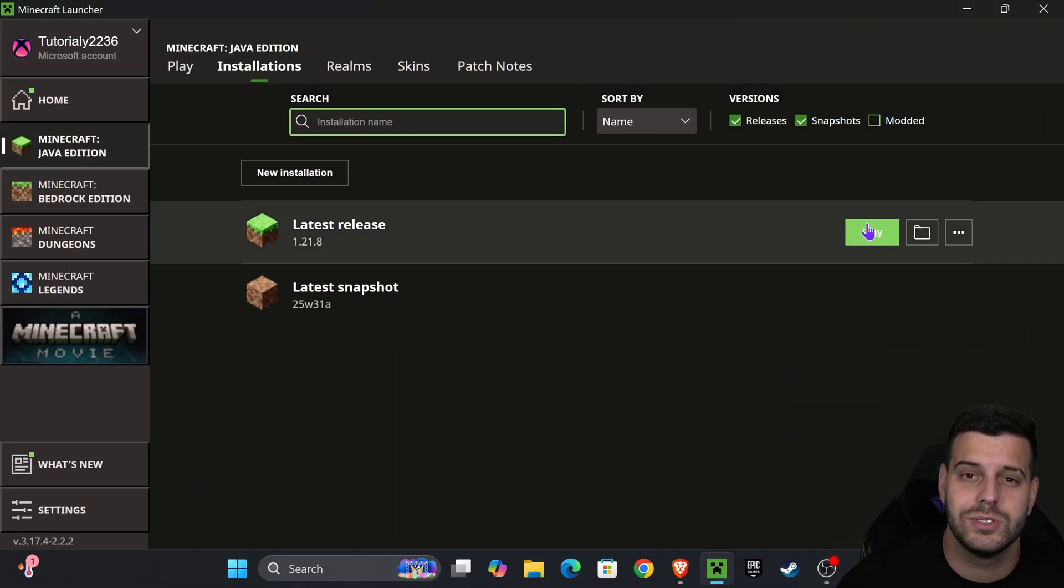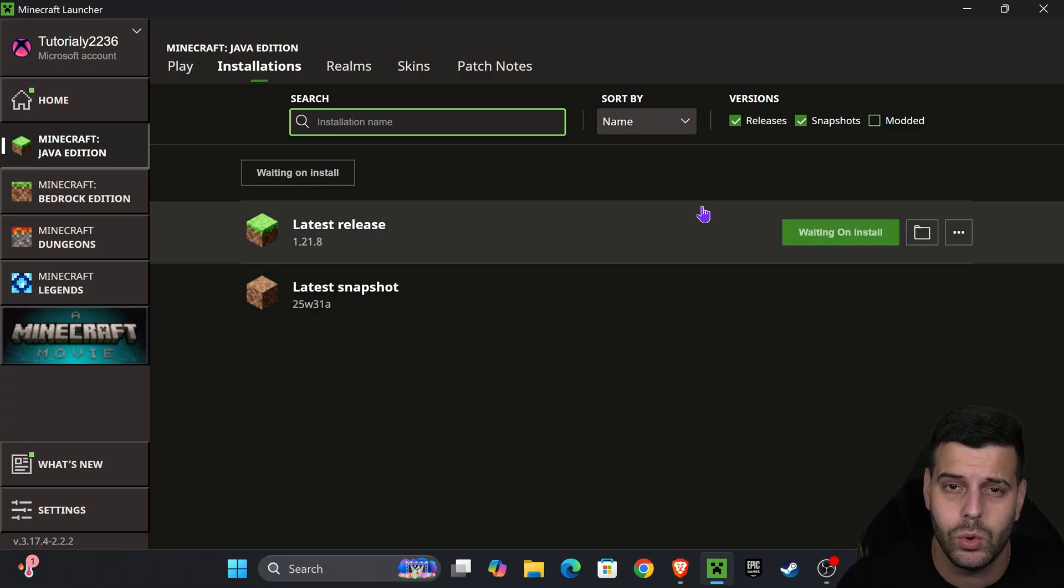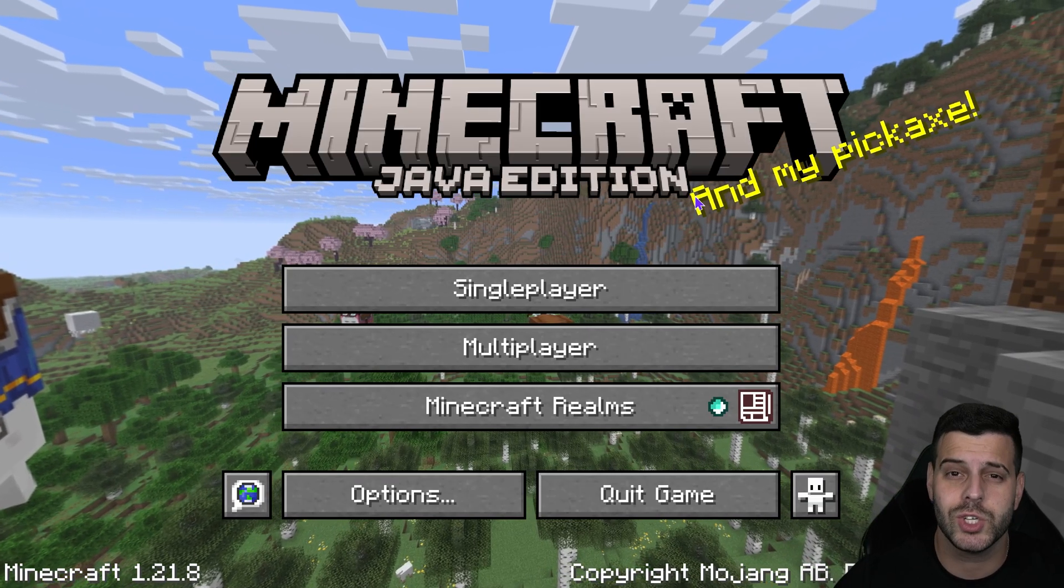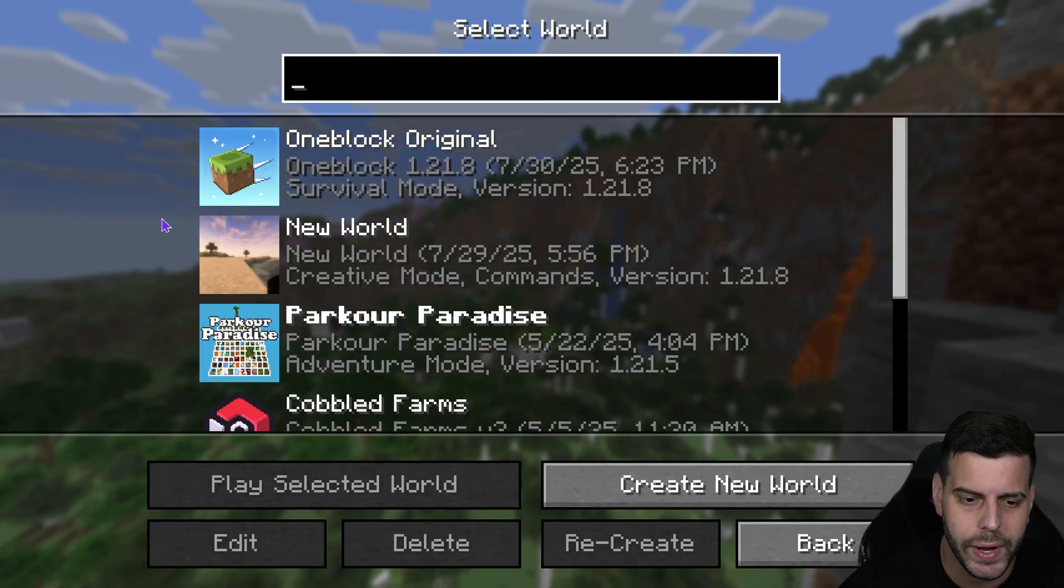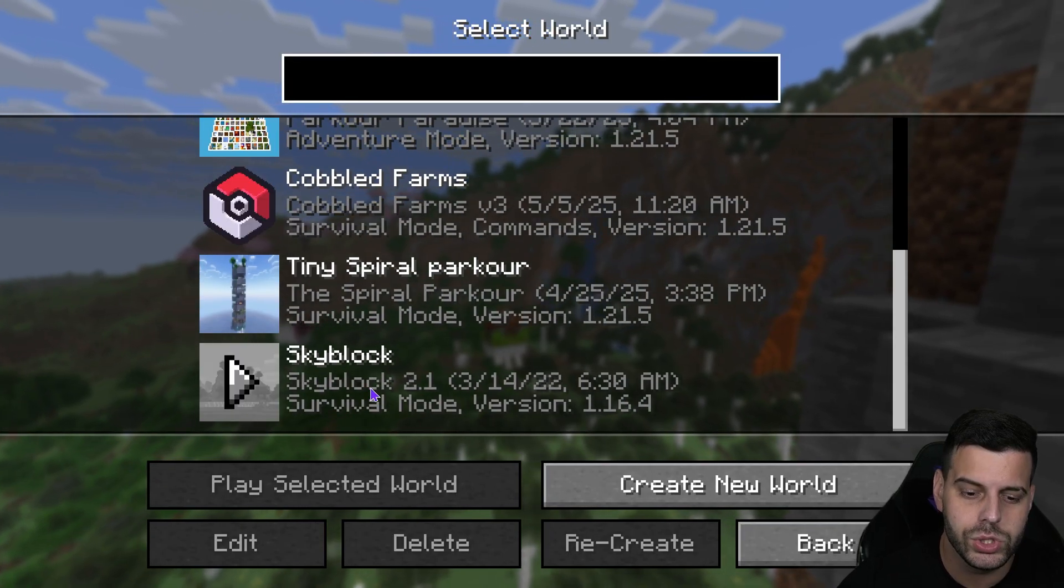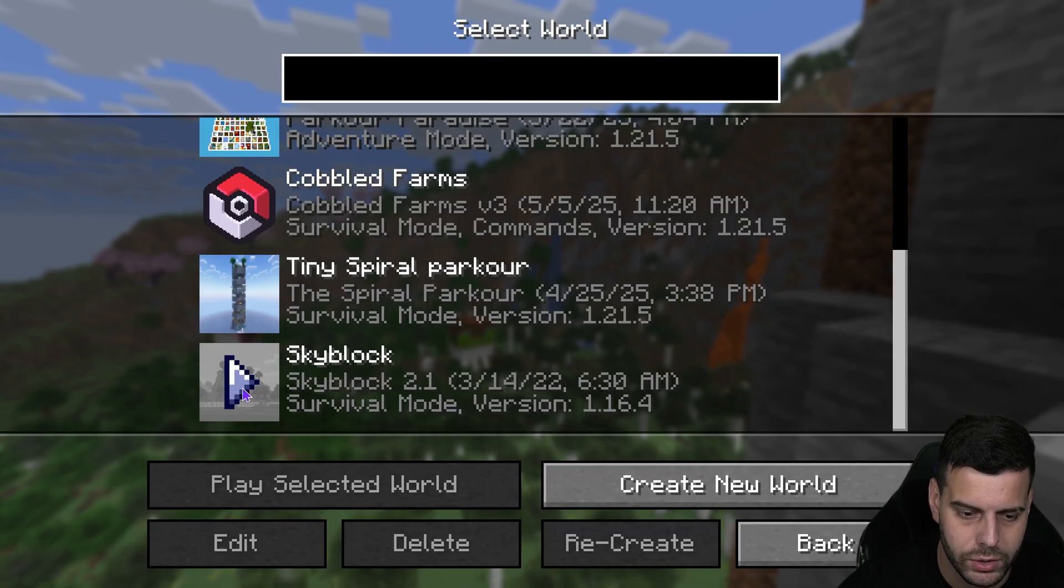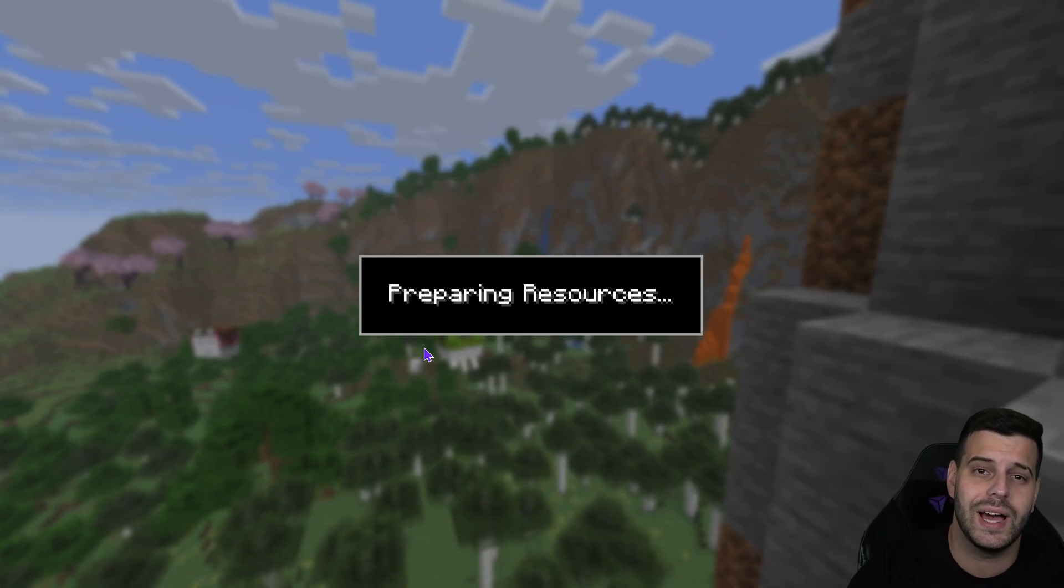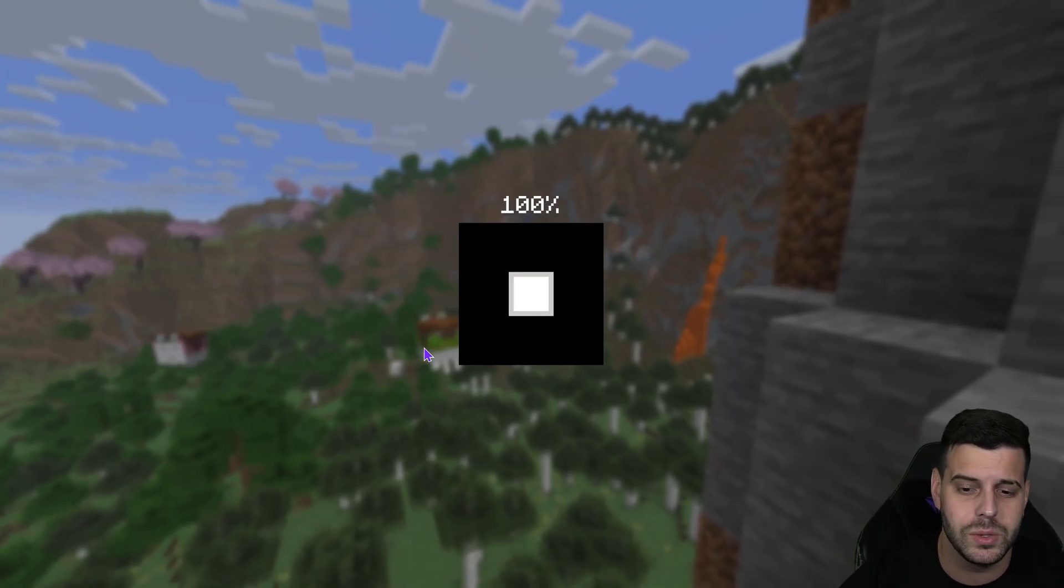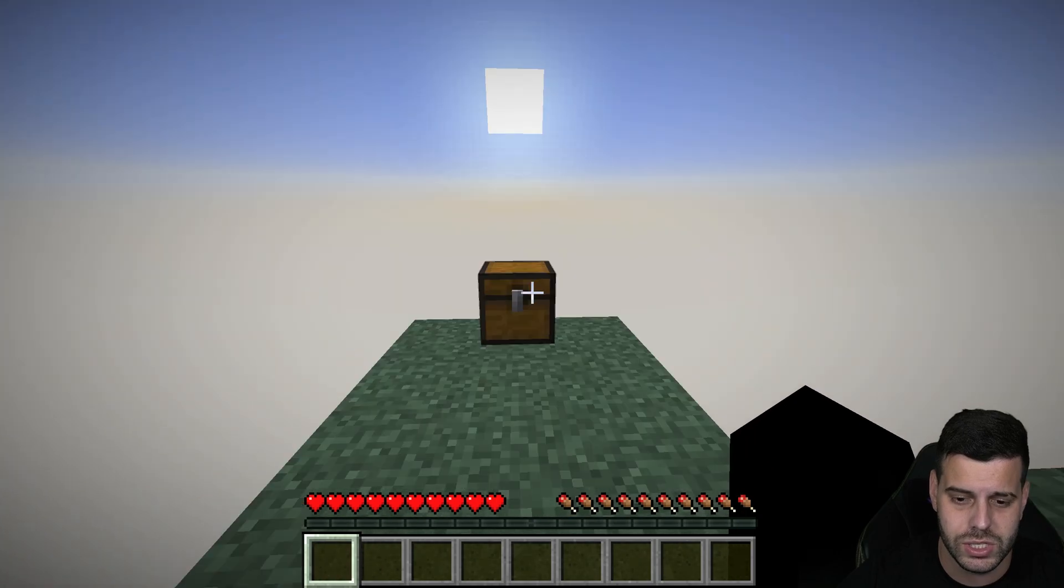It's time to test out our map. Just hit play in here and I'll show you how to get the world working once the game opens. Once the game opens, it's super easy to play our world. Just head over to Single Player, and then look in here, scroll a little bit down until you find Sky Block, and it should say Skyblock 2.1 right here in the middle. You can go ahead and hit play right here and download your island, your custom map, into the game.